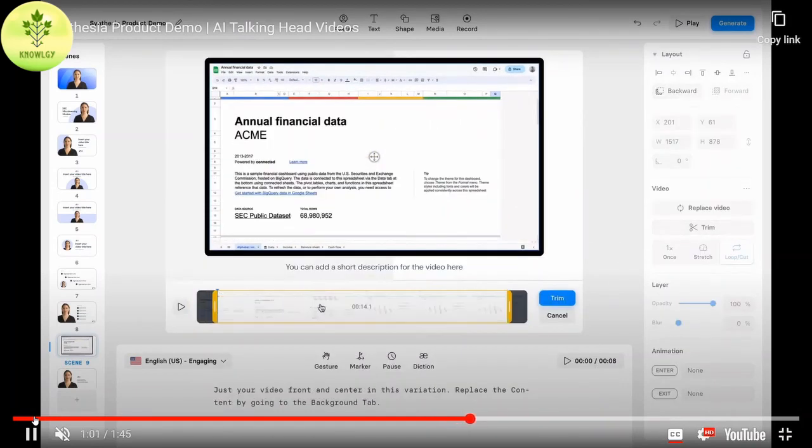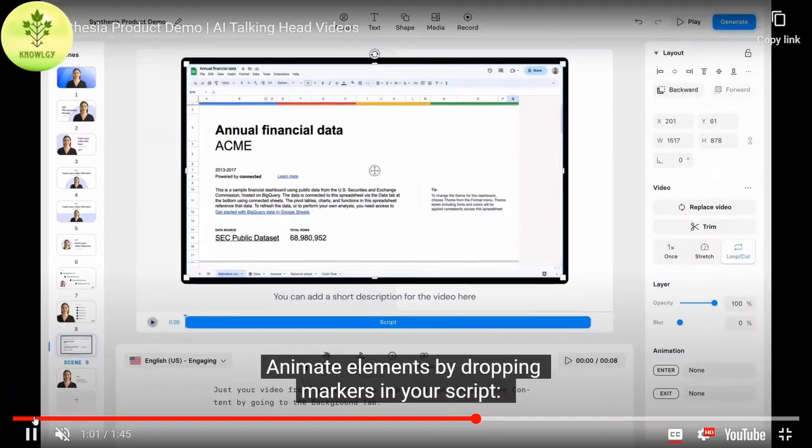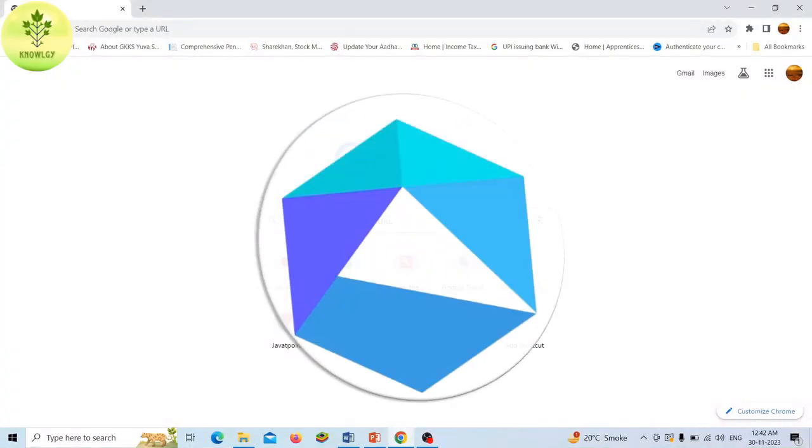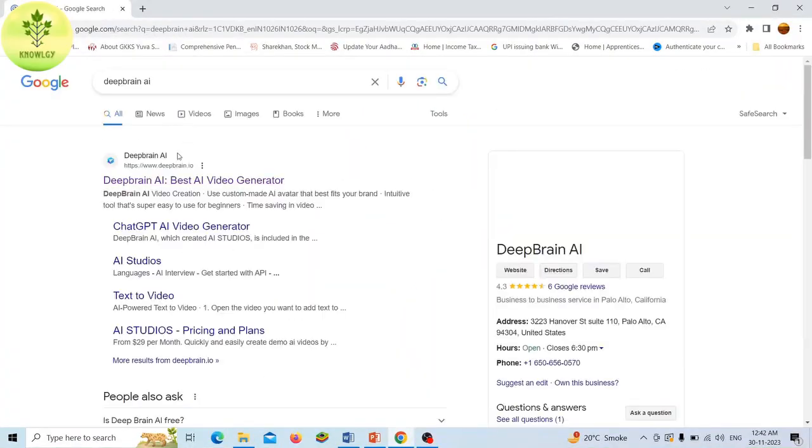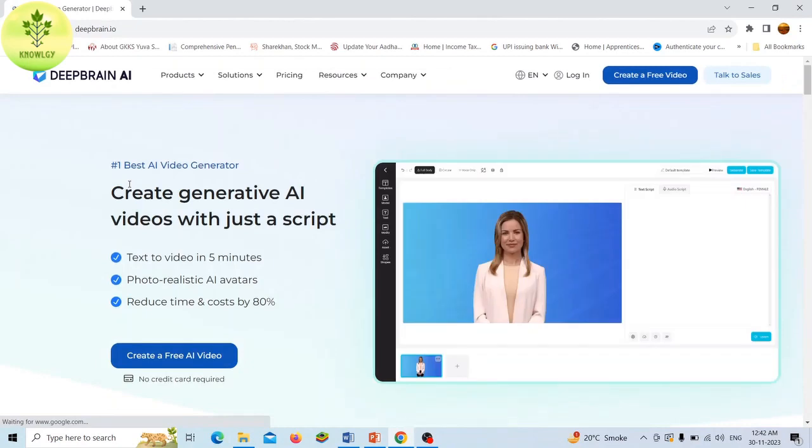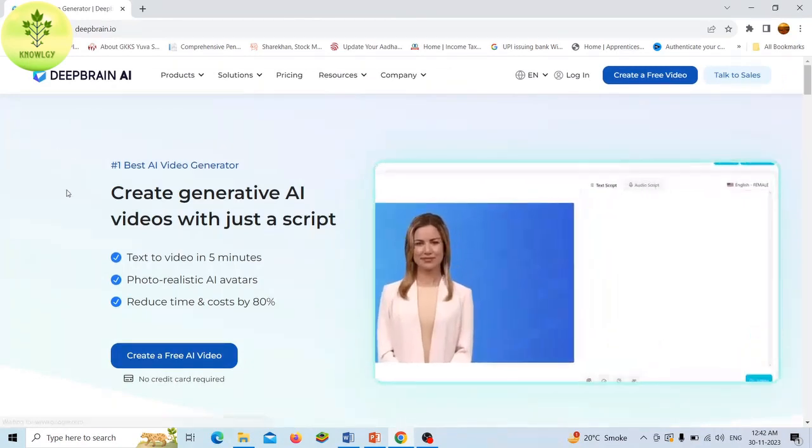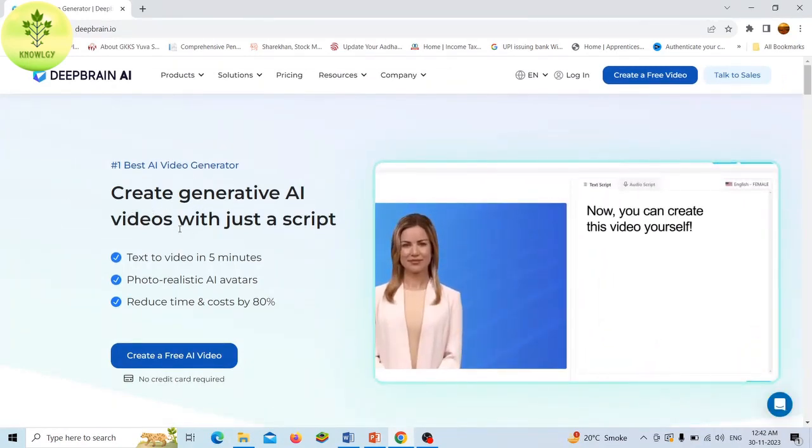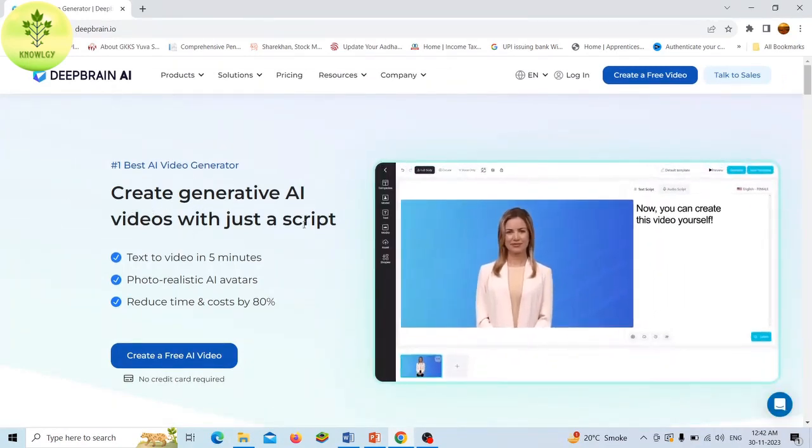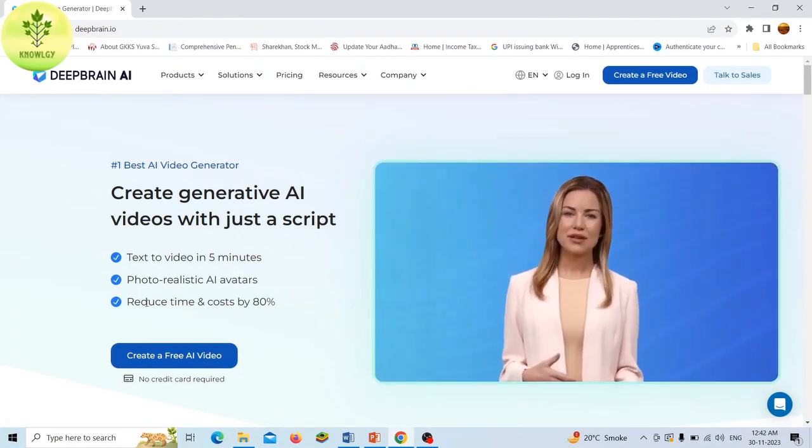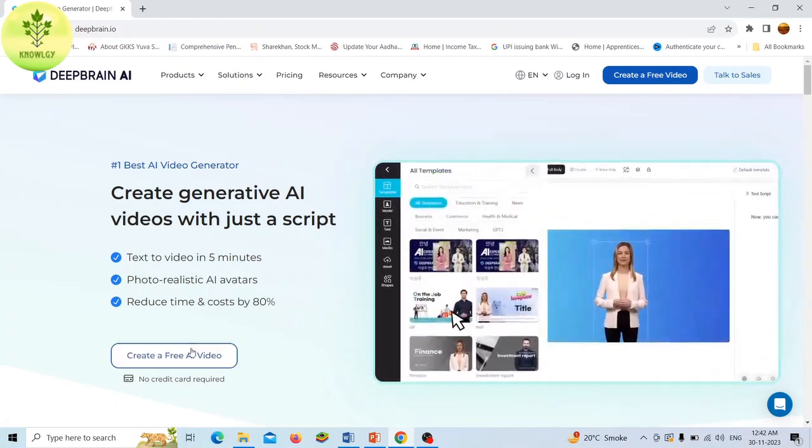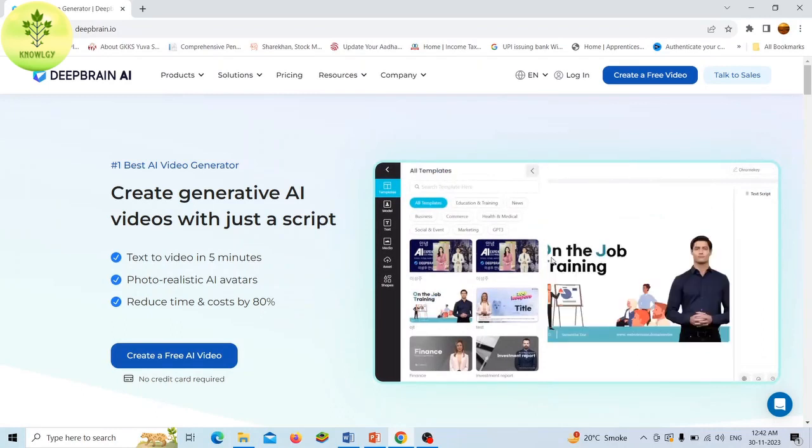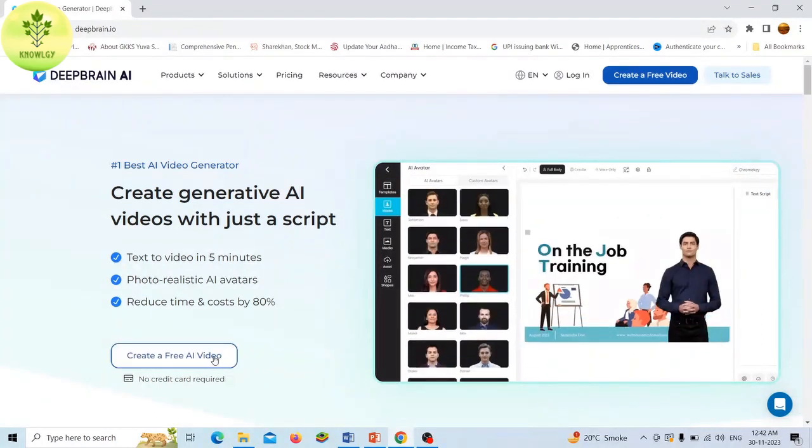Now fourth tool, Deep Brain AI. Deep Brain AI can be used to create high quality videos with AI avatars. Deep Brain AI offers a cloud-based platform that enables users to quickly and efficiently generate realistic AI avatar videos. You can create AI videos using four methods: ChatGPT, URL, PowerPoint, and a tablet.